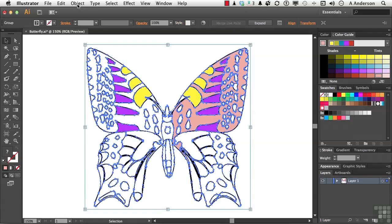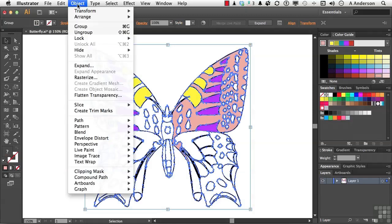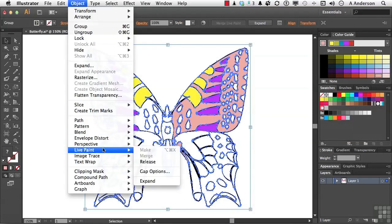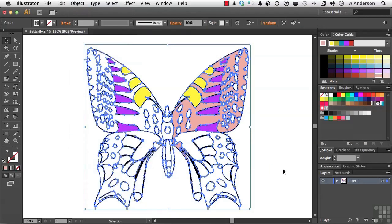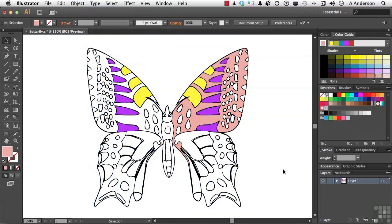But if it's time to convert this, you can go to the word Object, go back down to Live Paint, and select Expand. And now you're back to looking at it and working with it as if you drew it with the Pen tool.